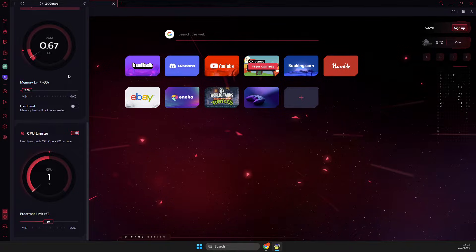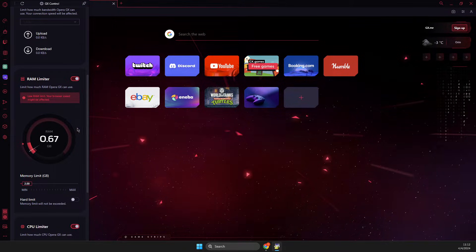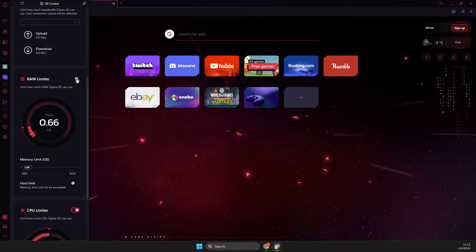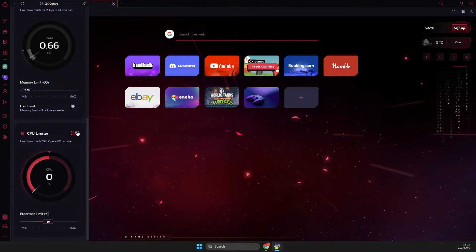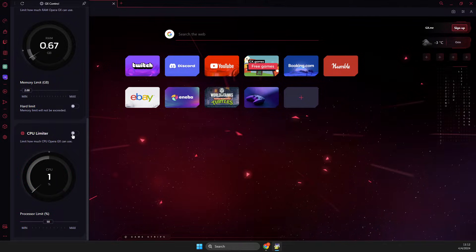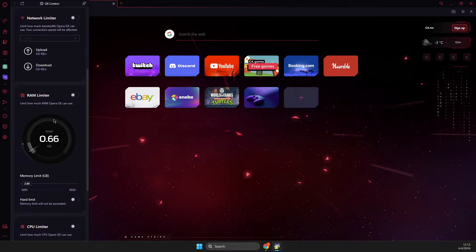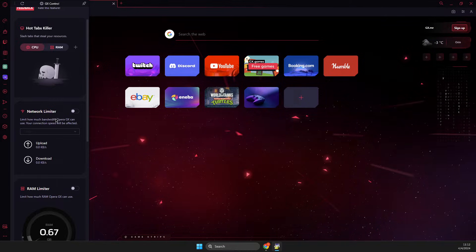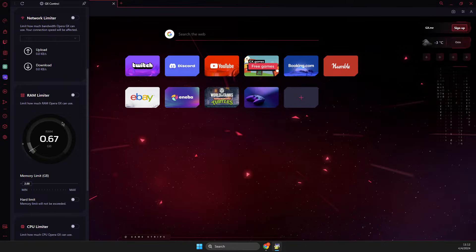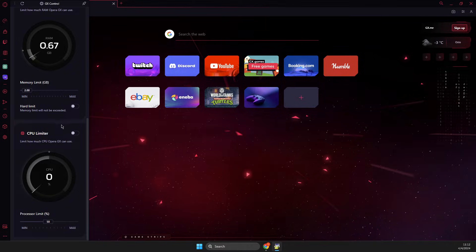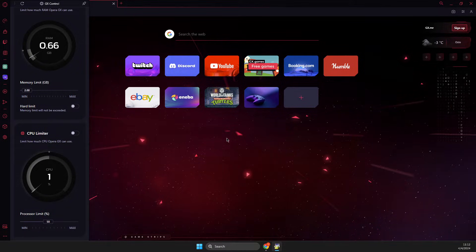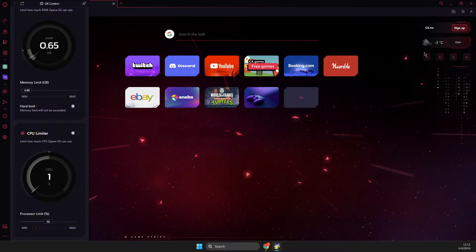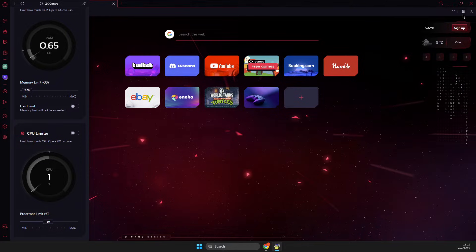RAM limiter and CPU limiter. Maybe you limited your RAM or CPU, so uncheck these options and then check if the problem persists or not. If the problem persists, then what I suggest to